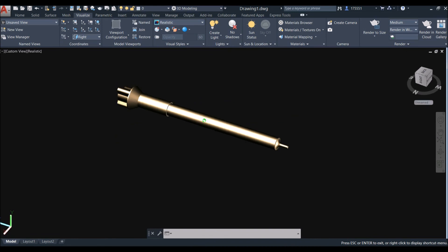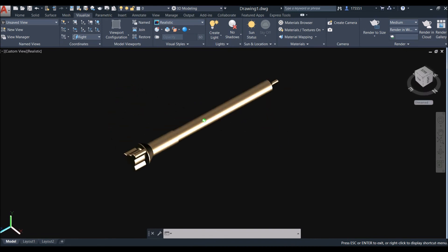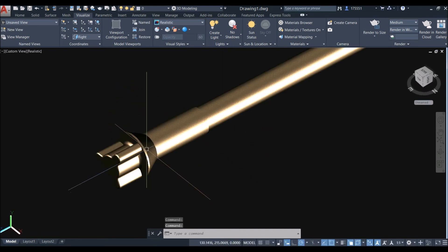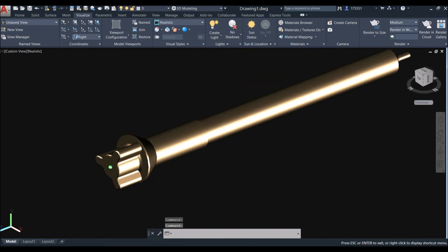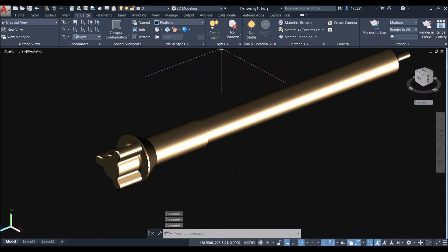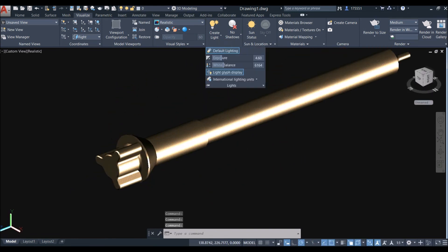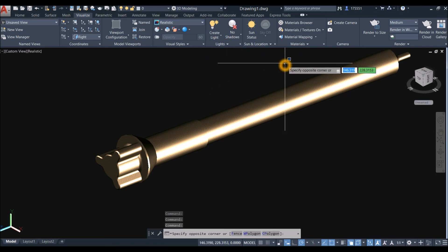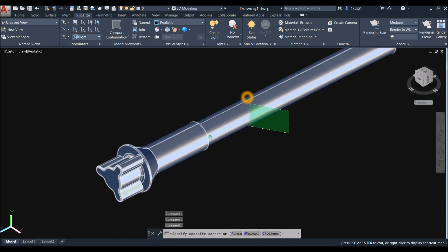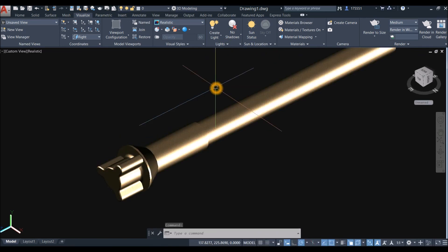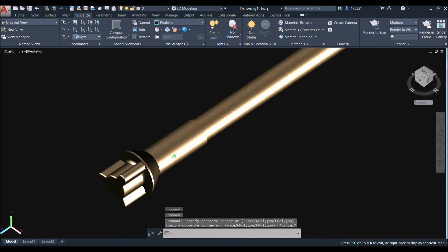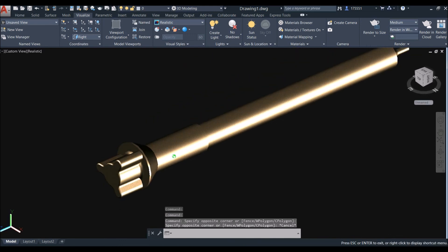The model is done. Thanks for watching — please don't forget to subscribe and hit the notification bell to get notified for the next tutorial. See you again!